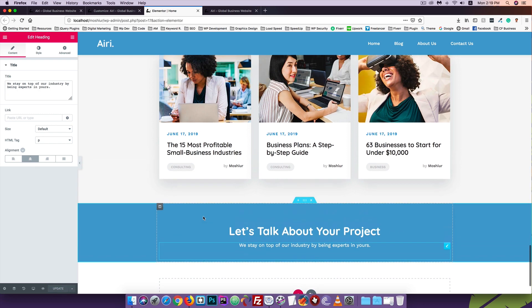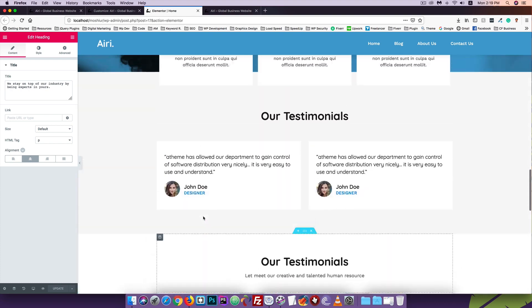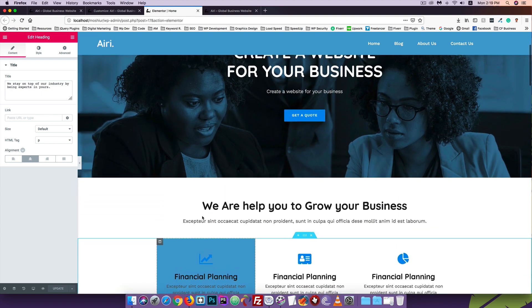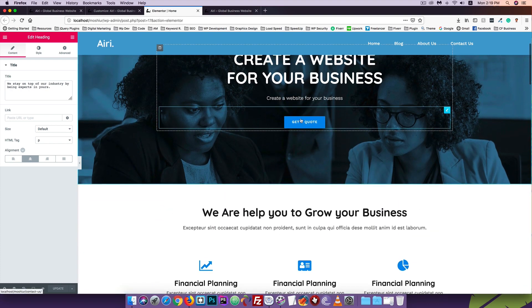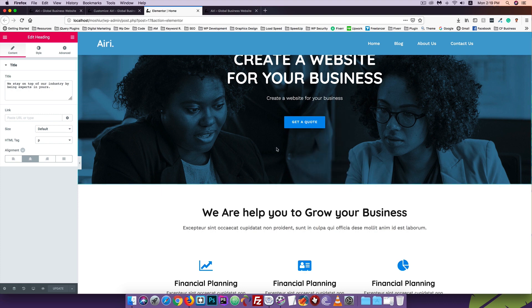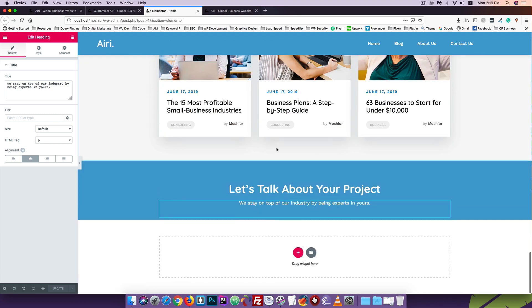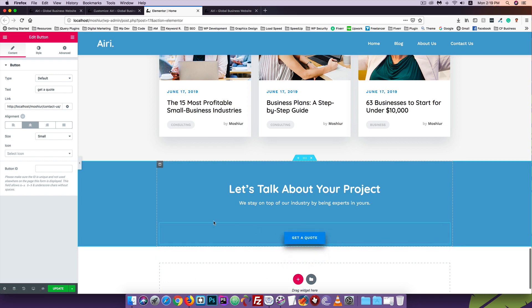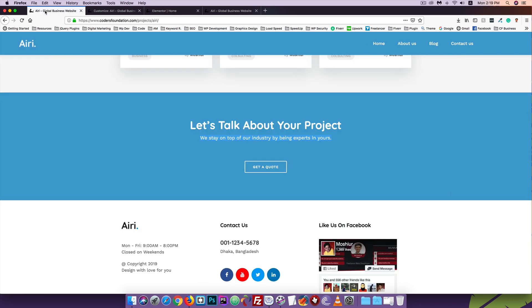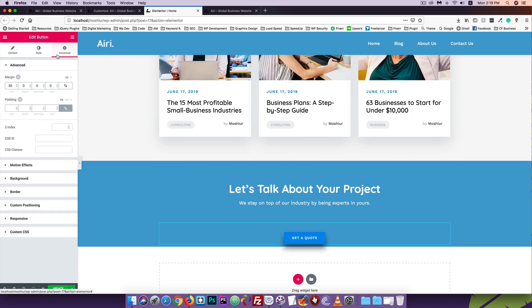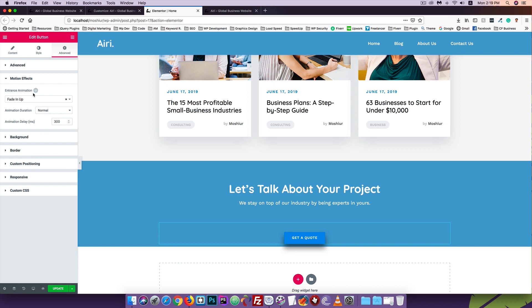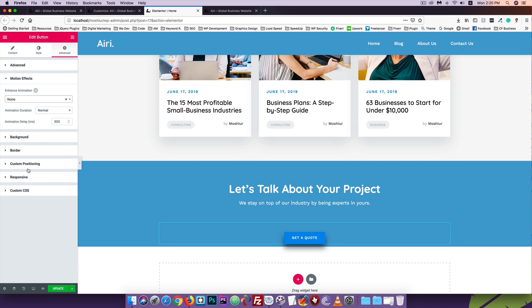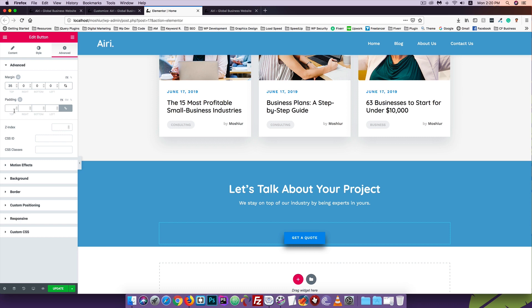We'll work on the button. We have a new button. I can copy this button and paste it. Just paste it and adjust. I'll go to animation and set the motion effect to none.